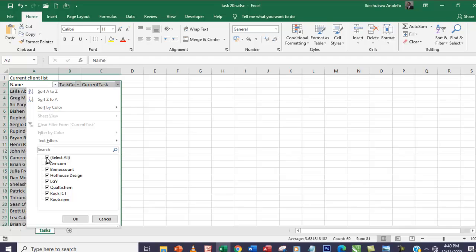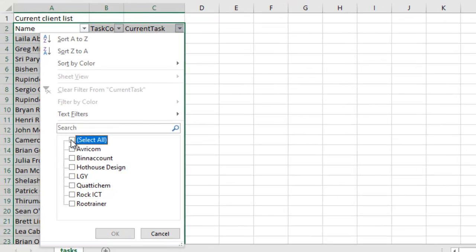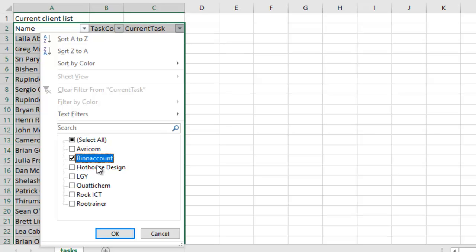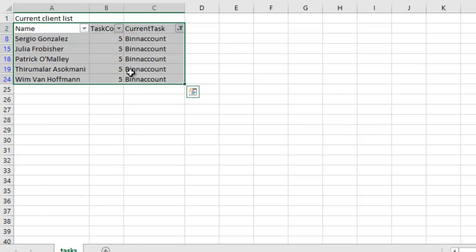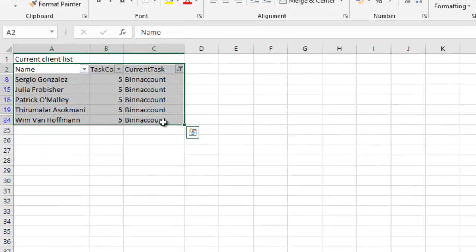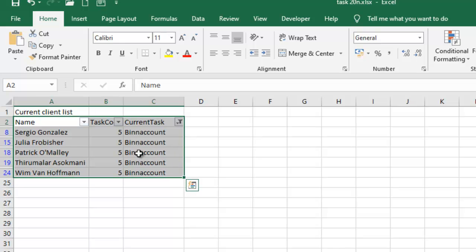My interest is on the Current Task column, so I'll click on that dropdown arrow. From the menu, I'll uncheck Select All to deselect everything, then simply check only BIN account and click OK. That will filter my data by Current Task, leaving only BIN account entries — so you can see the names of those in the current task.